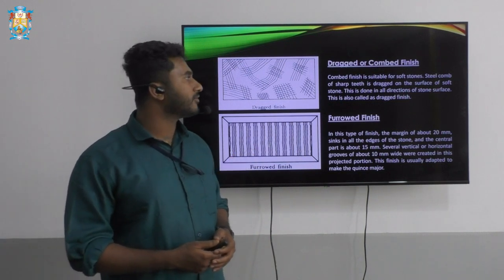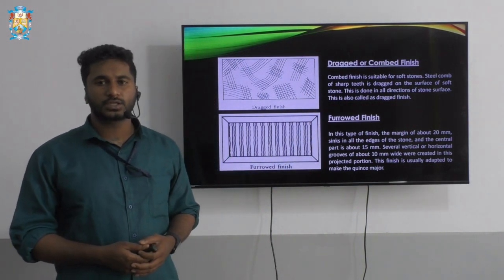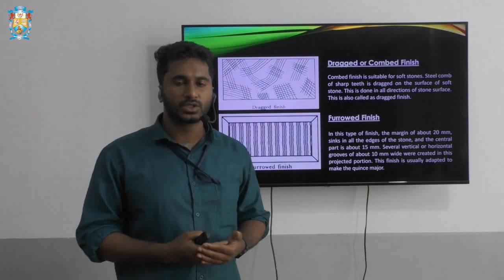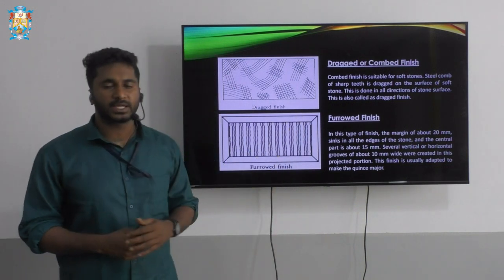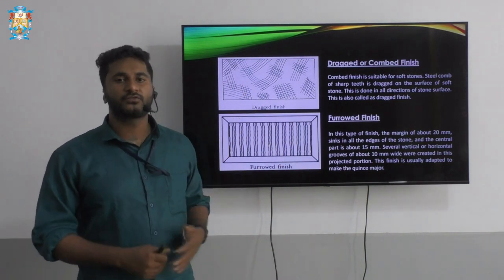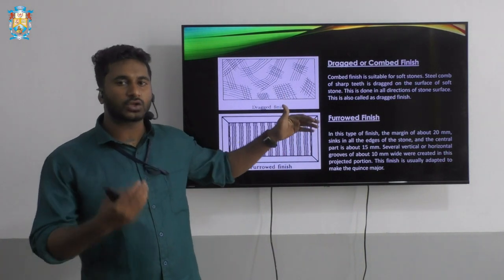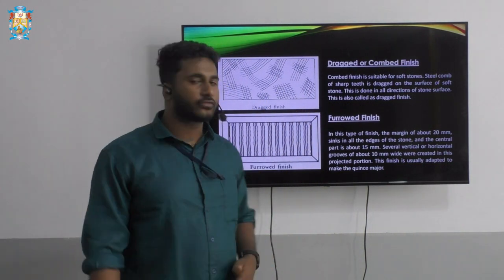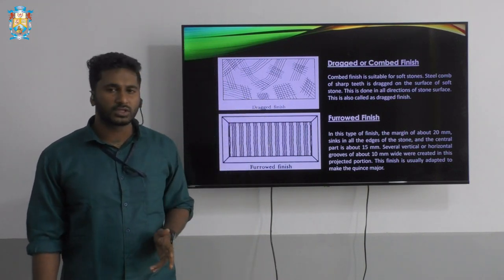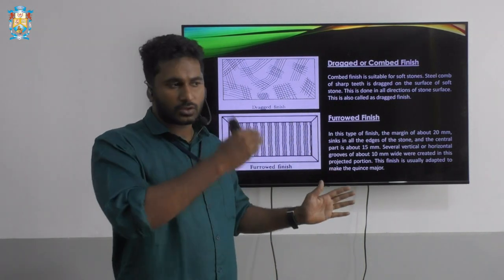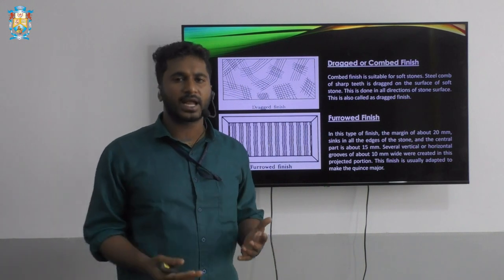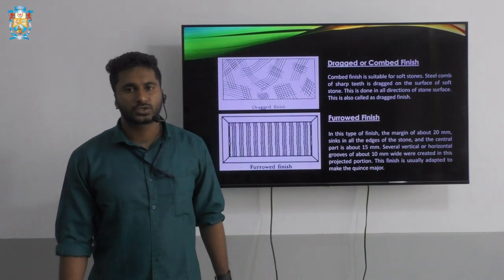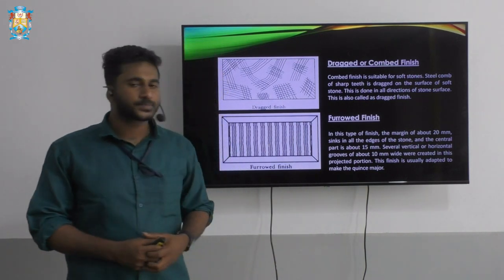The fourth type is the dragged or combed finish, which is suitable for soft stones. A steel comb with sharp teeth — similar in form to a hair comb — is dragged on the surface of the soft stone. This is used to improve the appearance of the stone and the comb can be dragged vertically, horizontally, or in inclined directions to give a good appearance.